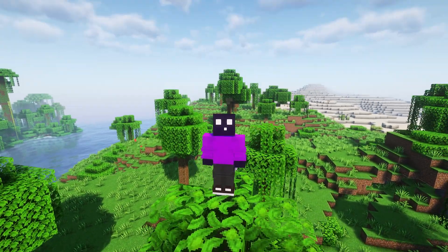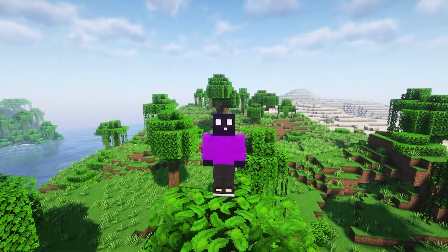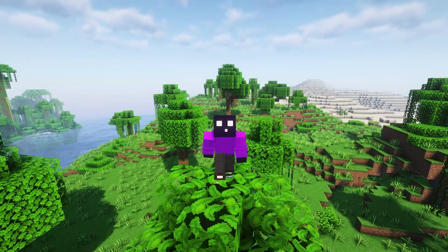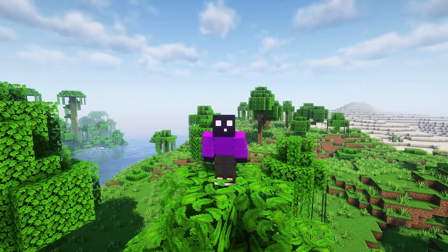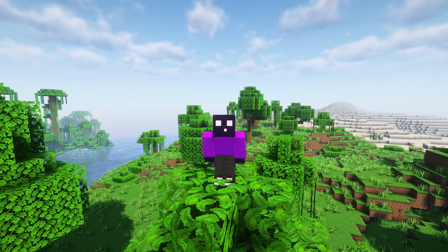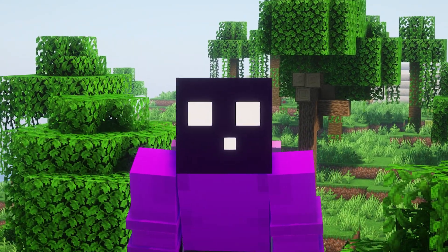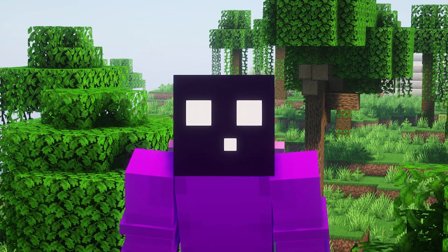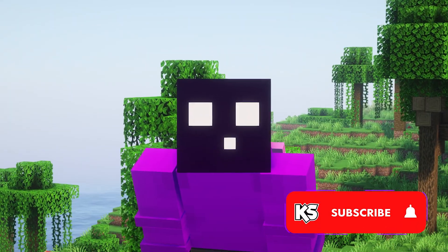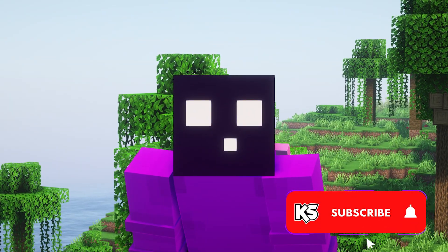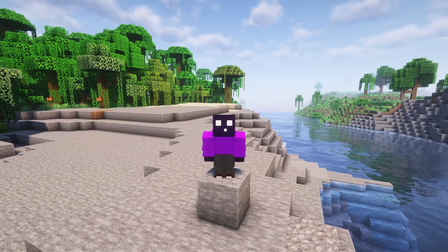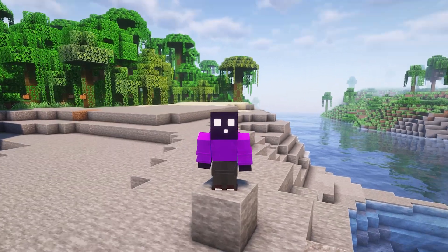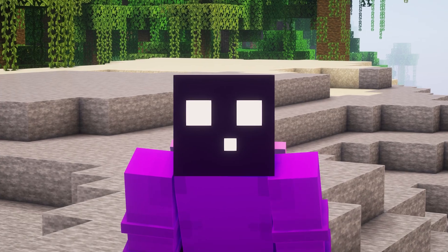Today I'm going to explain and show you exactly how it all works, so that at the end of this video you can add your own custom models to Minecraft. If you could just smash that subscribe button, that would be awesome. I will be breaking it up in three steps.